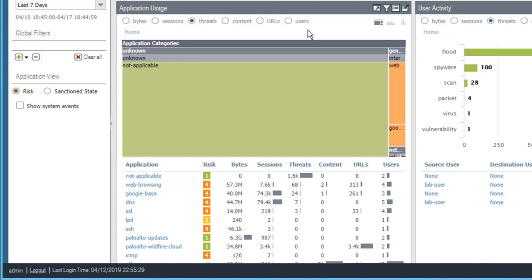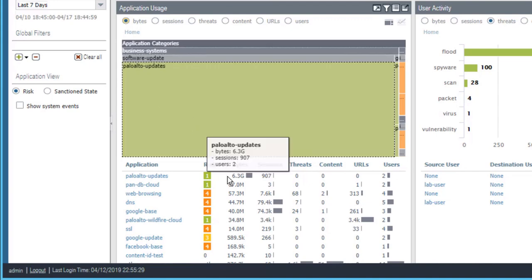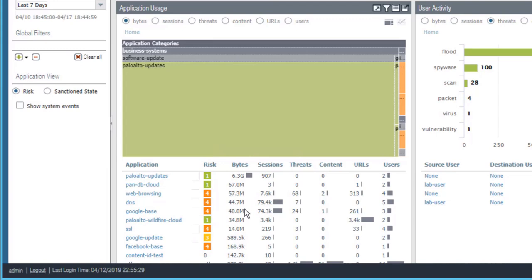we can sort the applications listed in the application usage widget by the number of bytes. What this does is it orders the application list here from top to bottom by the number of bytes that have been seen by those applications.